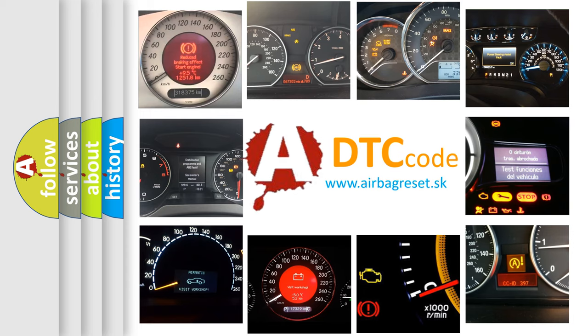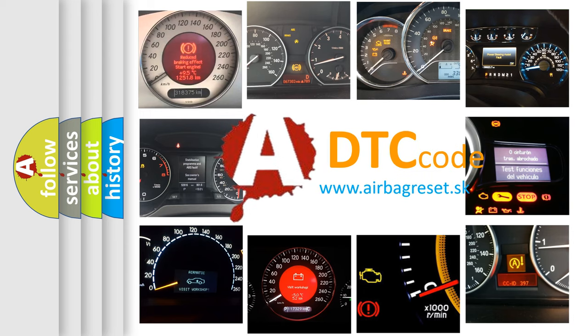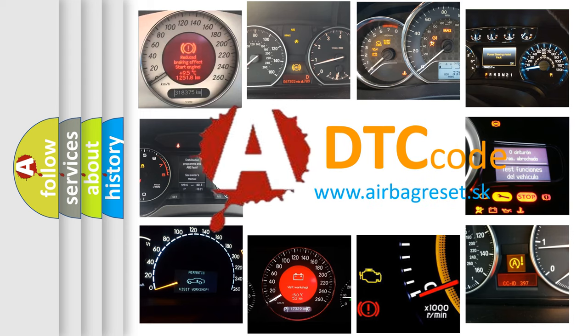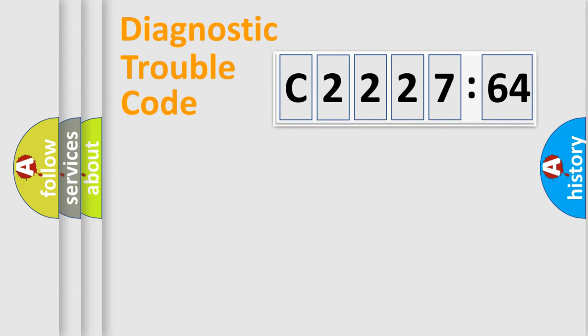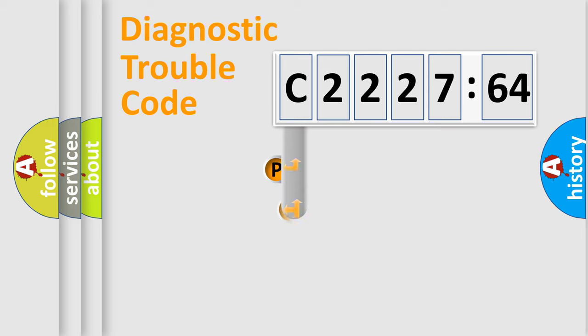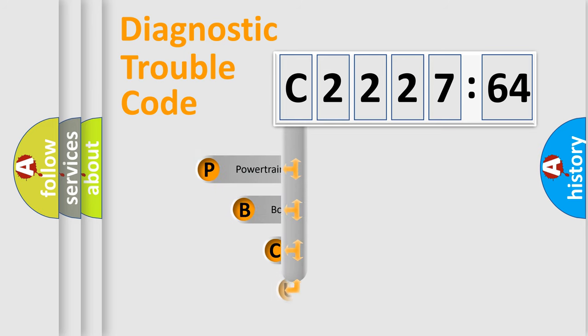How is the error code interpreted by the vehicle? What does C2227-64 mean, or how to correct this fault? Today we will find answers to these questions together. Let's do this.